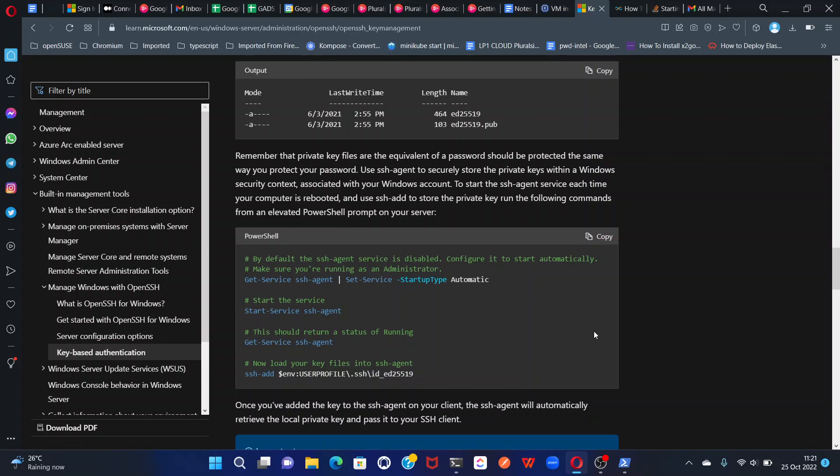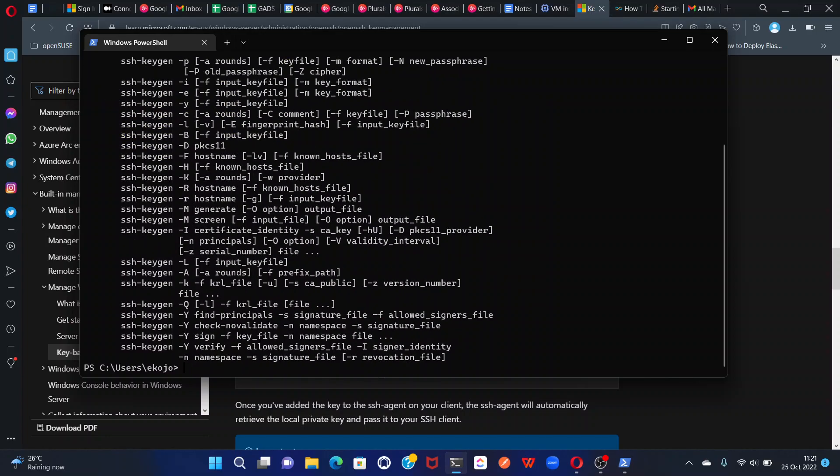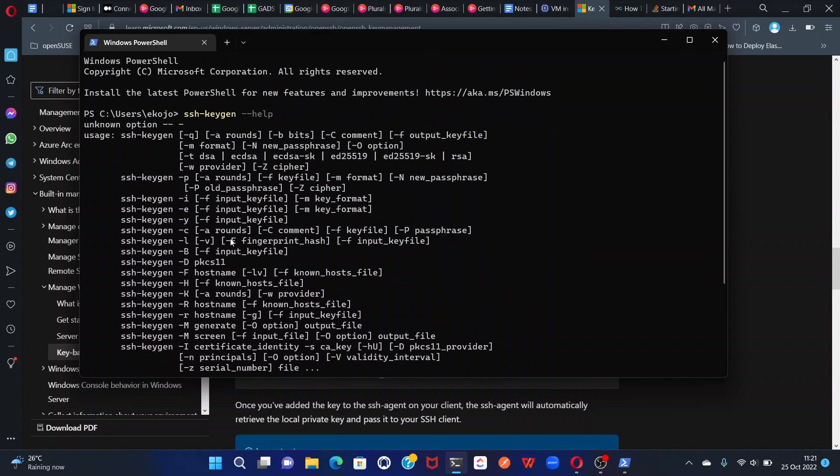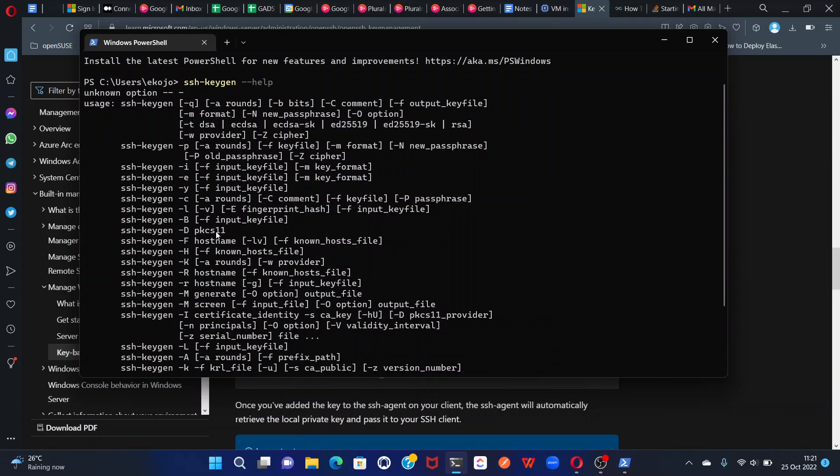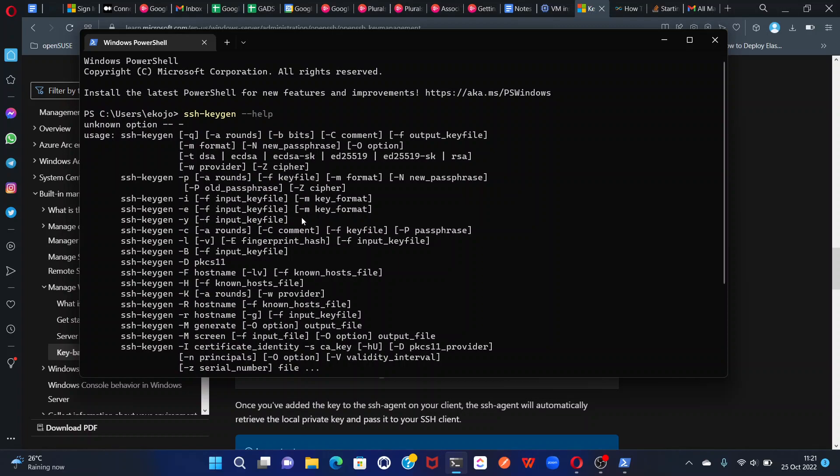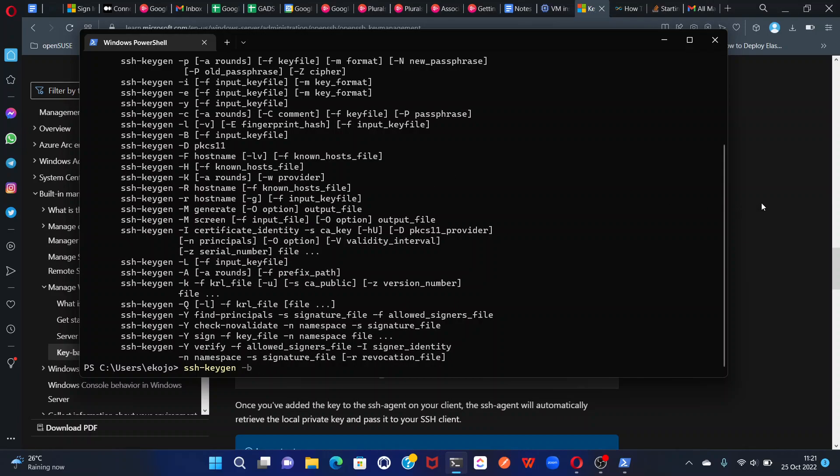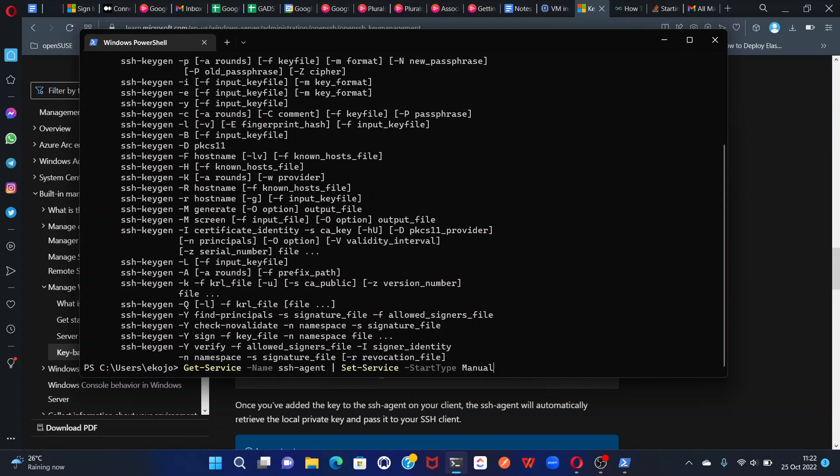Let's generate a key. I have a key already, but let me still generate the key. So it's ssh-keygen. You can do help, but it doesn't really tell you what the options mean. Small letter b tells you the bits. From the tutorial I saw, they use 4096.